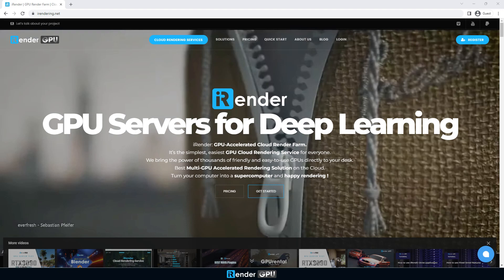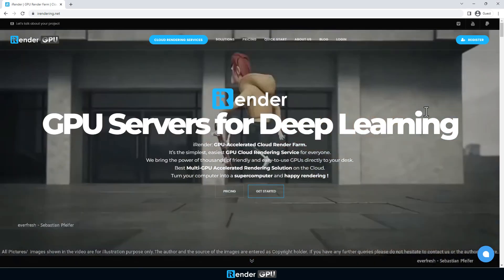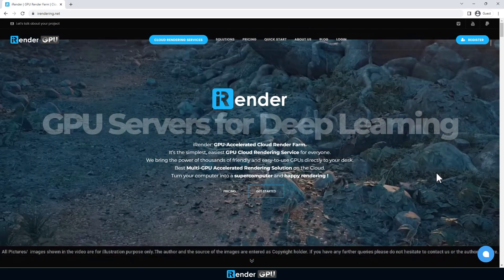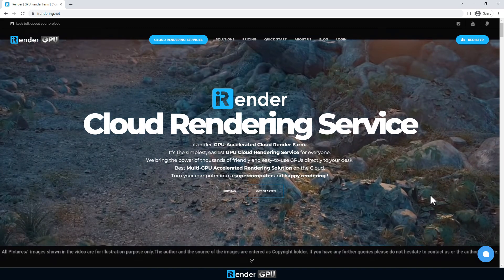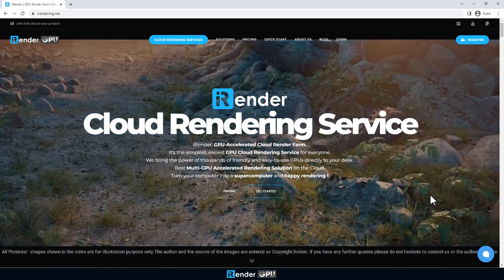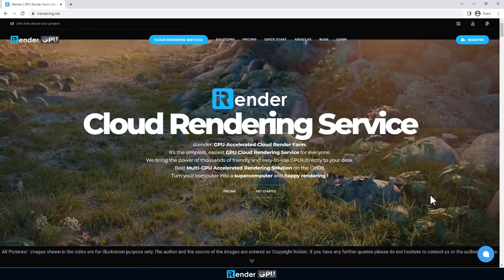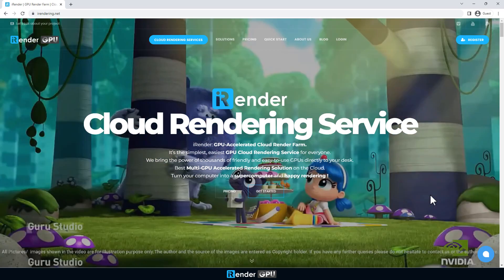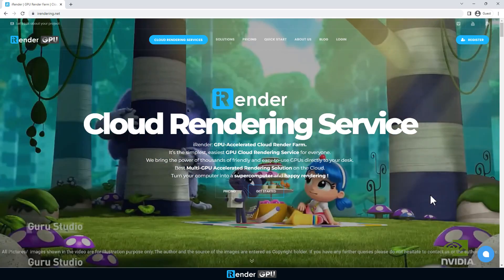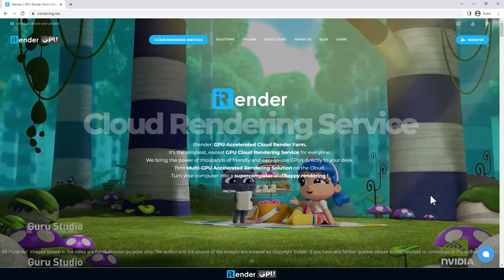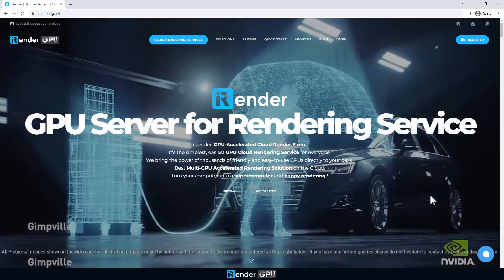Hi everyone. Welcome back to iRender. The next render test of our brand new GPU server 5S which has 4X RTX 4090 is for Cinema 4D and Octane.